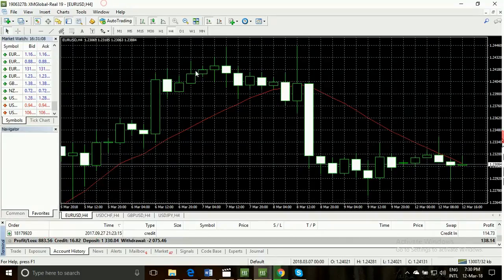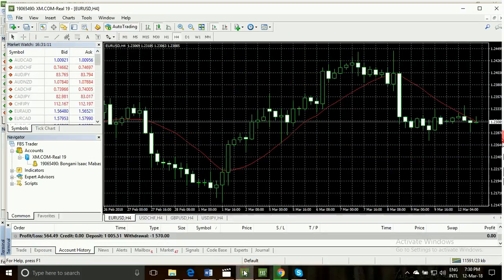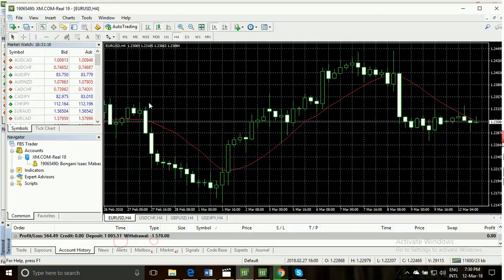Friends, I have so many real accounts. You can watch my other account. This is my real account — this is my total profit, and this is my total withdrawal.